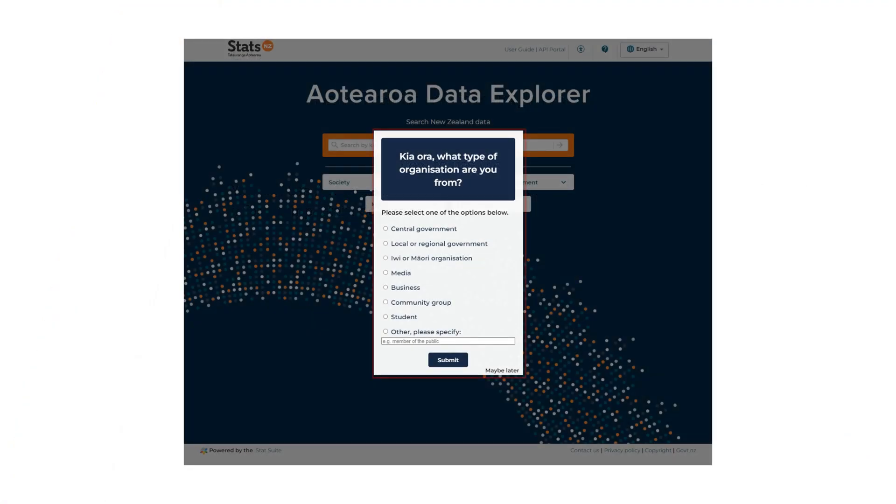When you first arrive, you'll see a pop-up with a question like this. It provides the option to tell Stats NZ more about the context in which you are using the data.